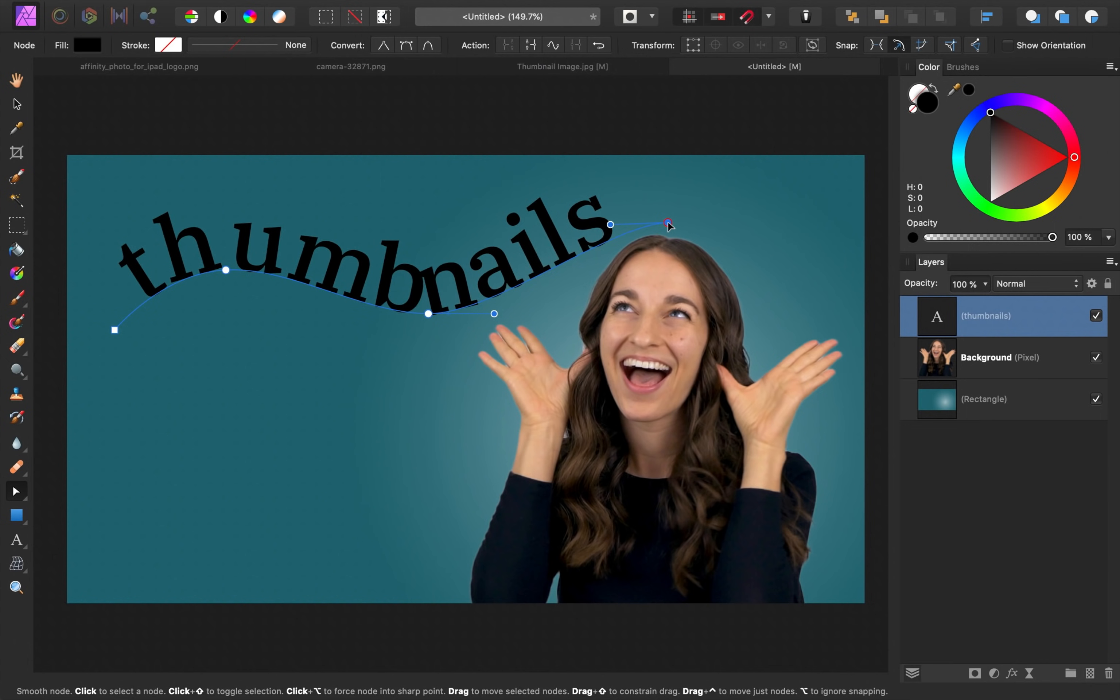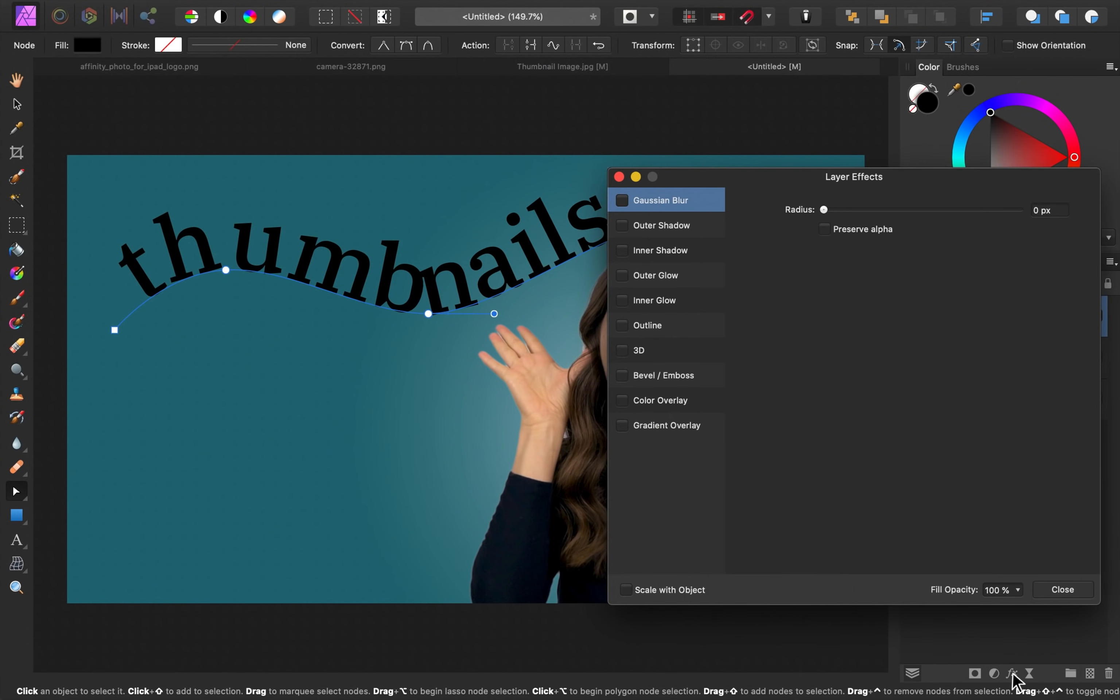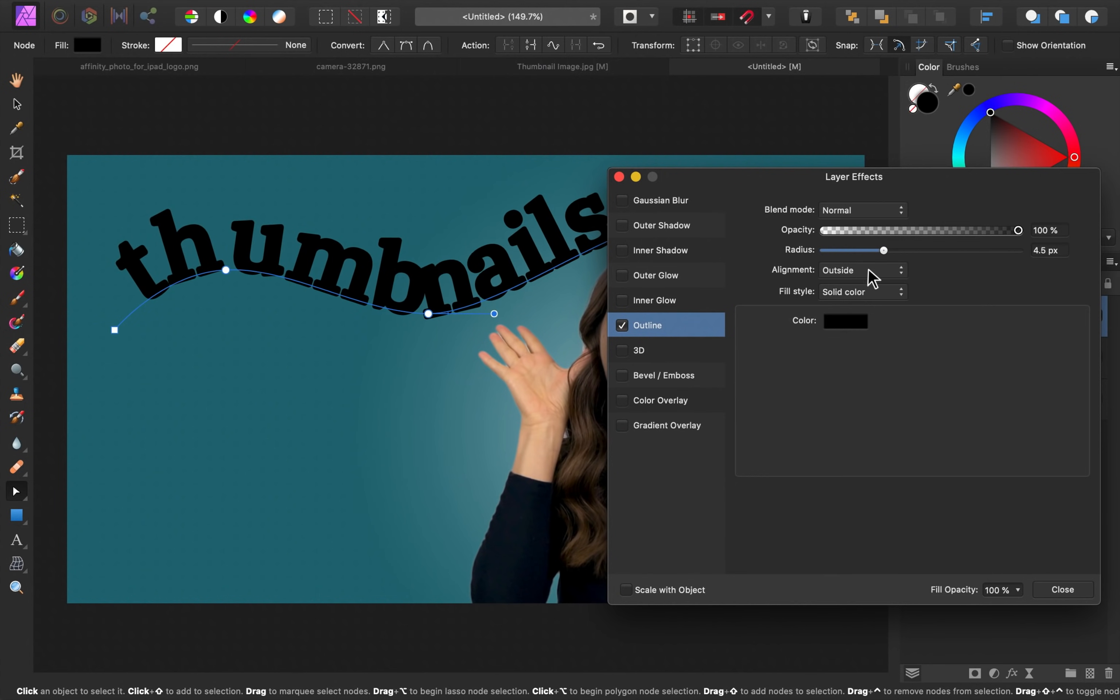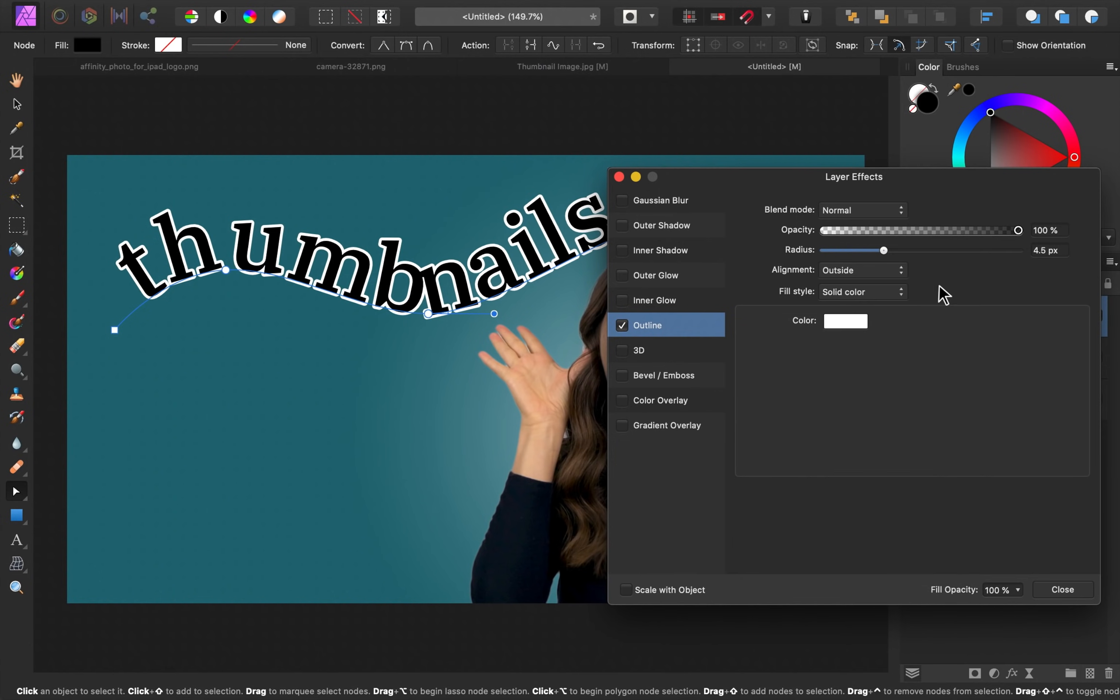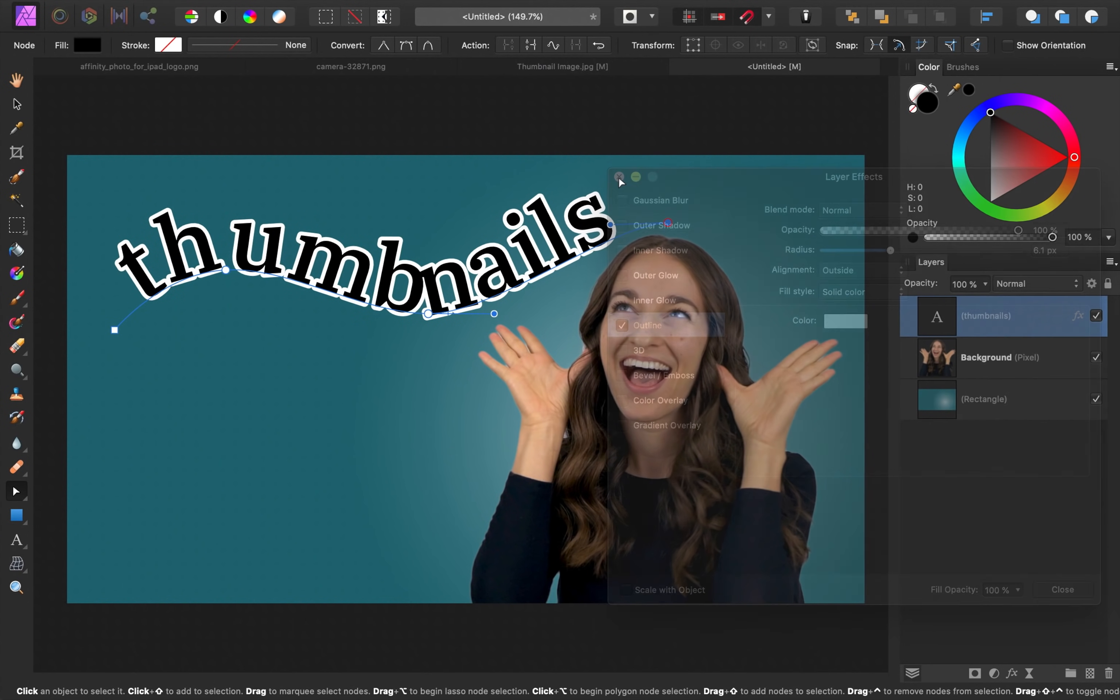Next, I want to add an outline around the text. To do this, I'm going to come to our FX icon down here and I'll press on that. Then I'll select the outline and check that on. Now we can bring up the radius and change the color. I'll change this color to white. I think that makes letters stand out really nicely. I'll go ahead and close out of this now.